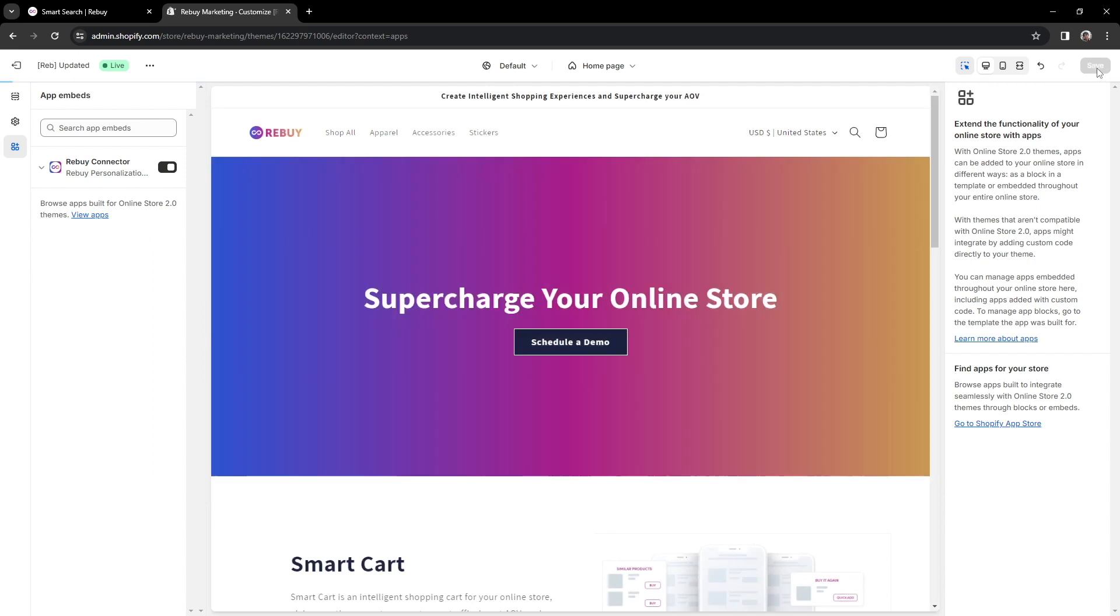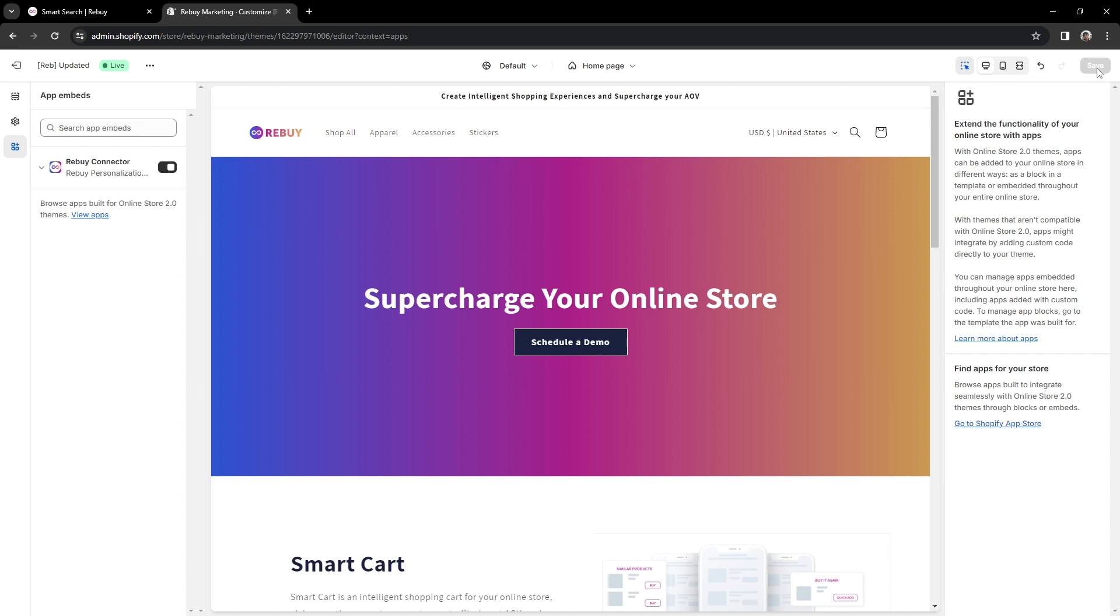Now, to fully replace your theme's native search engine, there are a couple of things to consider. On 1.0 Vintage Themes, no specific action is required to disable the native search engine. Once you have enabled SmartSearch, Rebuy will automatically inject code to take over your theme's native search engine.